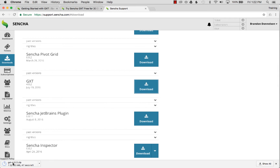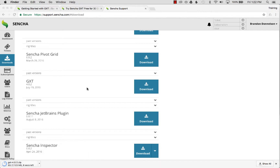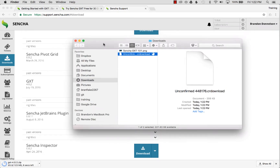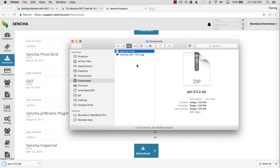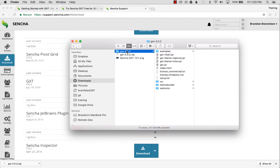It starts to download the 4.0.2 SDK - that'll take a few moments. Once downloaded, I'm going to Show in Finder since I'm on a Mac. If you're on Windows you'll use the folder manager. On Mac I double-click to extract; on Windows it'll be a different routine.